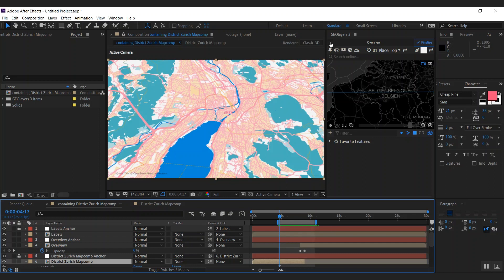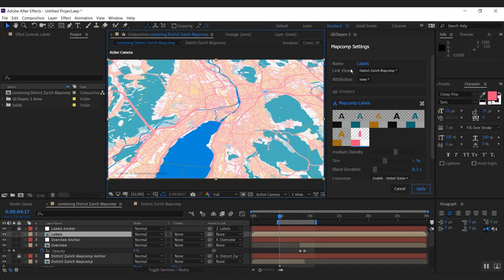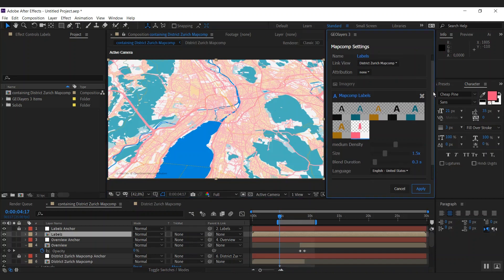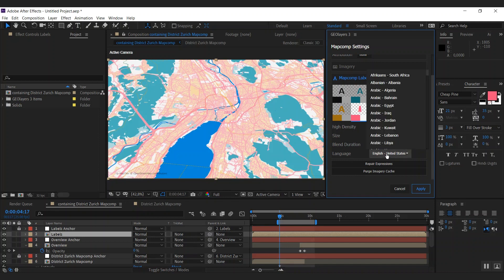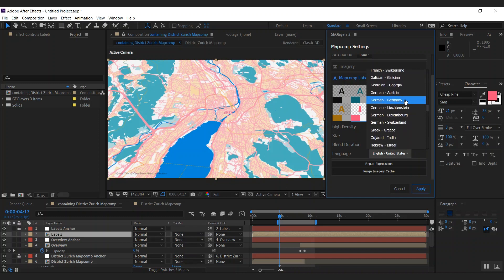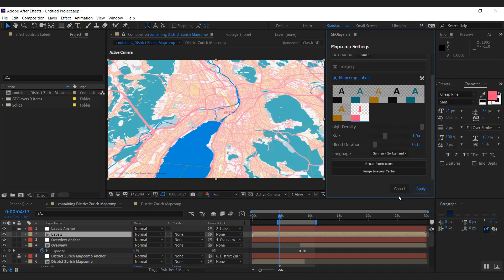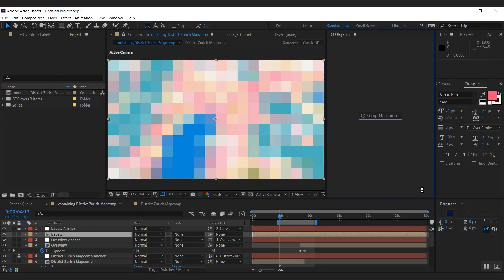Now there's some stuff I don't like about those labels. So I'm going to go to my label map comp settings here. And I want to increase the density. And I can also change the language. I'm going to change that one to German. With those settings I'm going to hit apply.